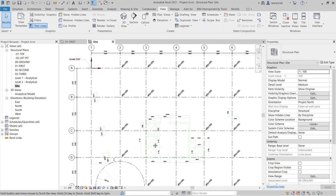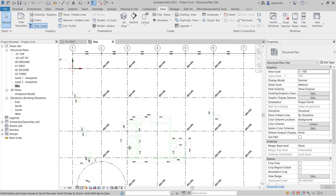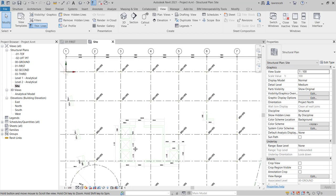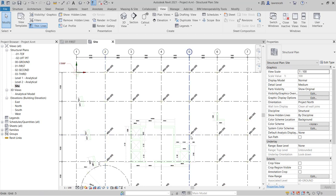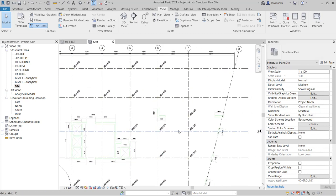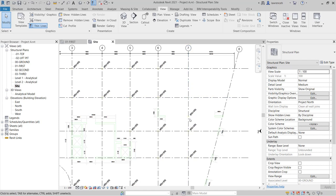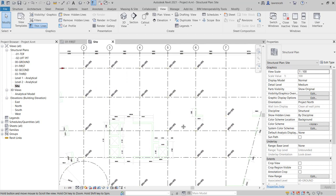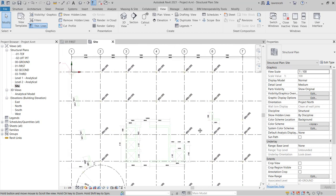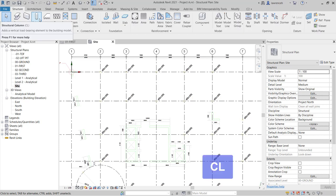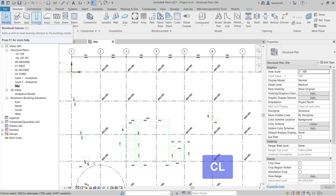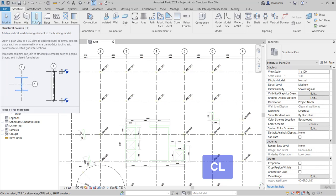I'm going to begin by looking at the columns on grid C. We can see here that we have a column position at C2, C5, C6 and C7, and we also have the column off grid on grid 7. So let's begin by placing those. To place out columns, we'll select the structure ribbon. On the structure ribbon, we can either select a column or we can use the keyboard shortcut CL.